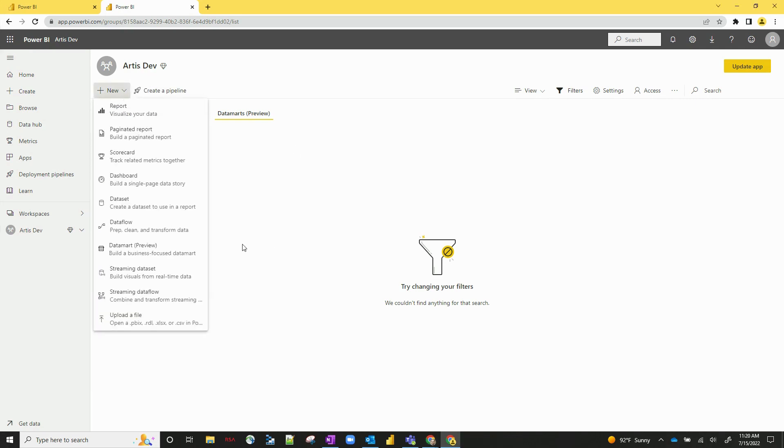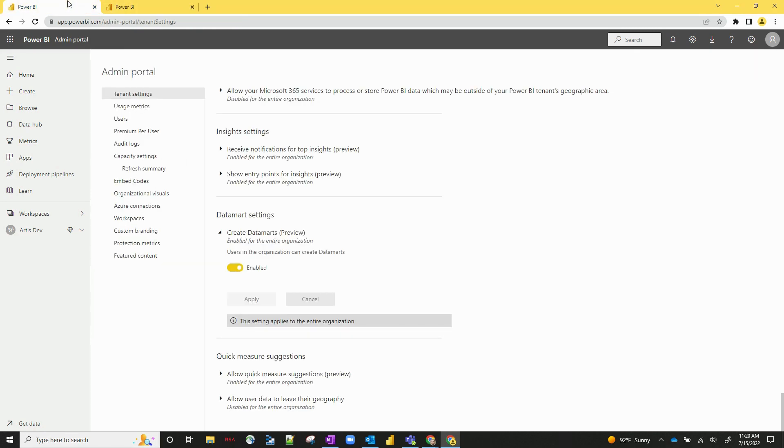We'll see a new option under Datamart preview right here. And one thing to mention, right now as of July 15th this is still in preview. So in your tenant settings, if you don't have this Create Datamarts section enabled, you won't actually see this yet. So make sure that's turned on if you want to use Datamarts.